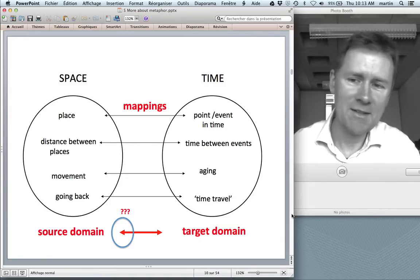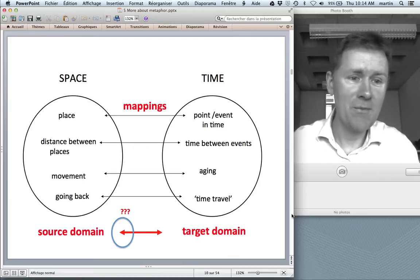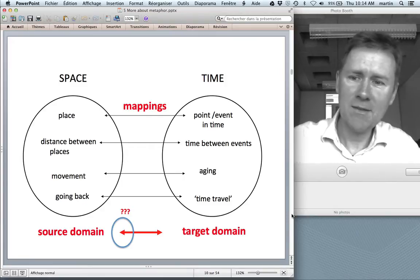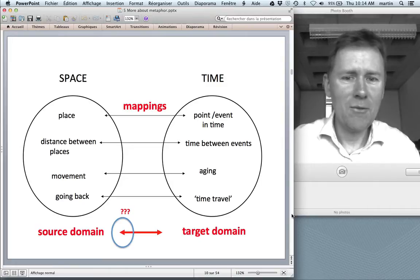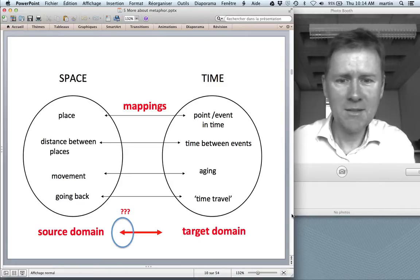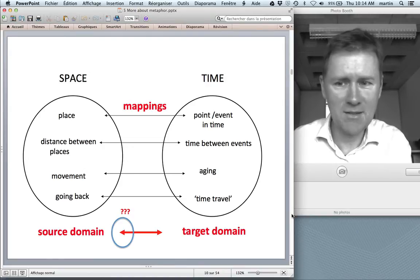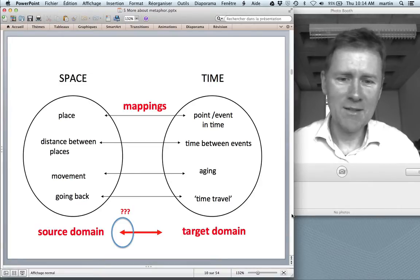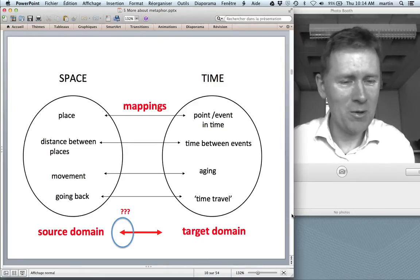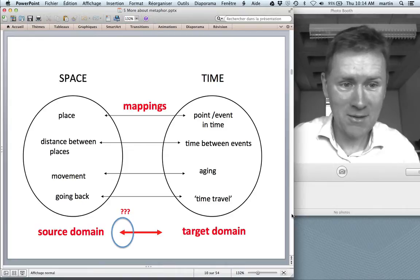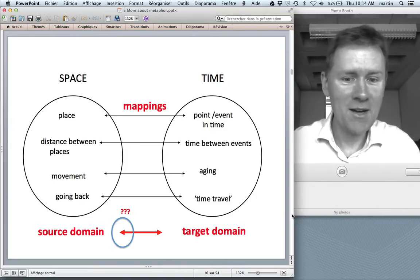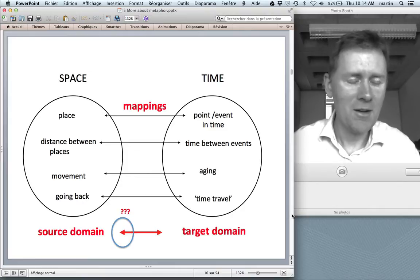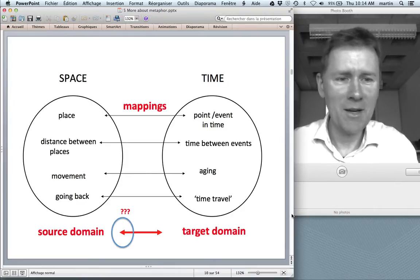You can imagine why: space is something we understand rather well, while time is more abstract and complicated. The mappings from space to time are: points or events in time are understood as places; the time elapsed between events is understood as distance; processes like aging are understood as movement. Since we think about time in terms of space, we can even conceive counterfactual concepts like time travel — going back to a place visited before maps happily into the time domain.